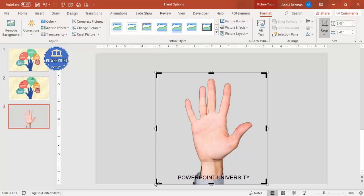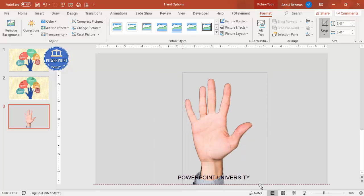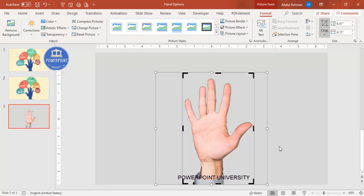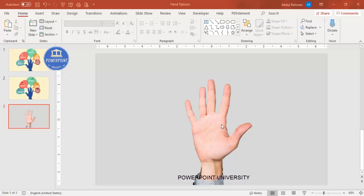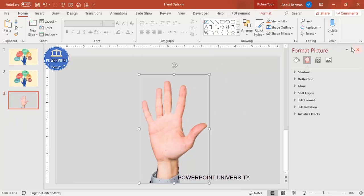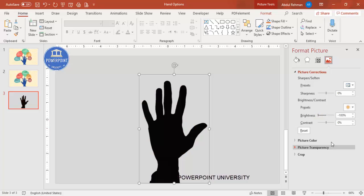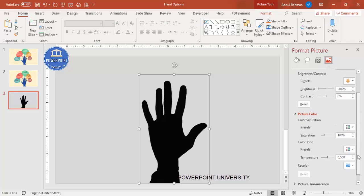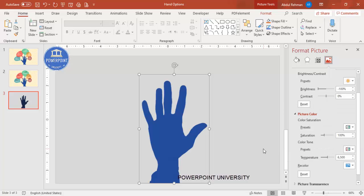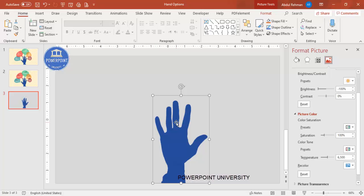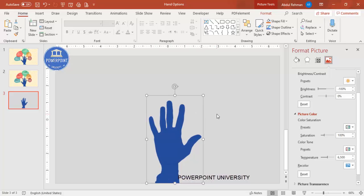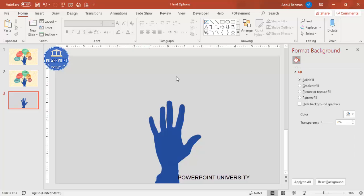Crop the image to an appropriate size. Next, you can either keep the hand as-is or apply a dark color. Right-click the hand, go to Format Picture, then Picture Corrections, and set brightness to minus 100% to make it black. Under Picture Color, you can recolor it with any color you like — this is the simplest way to change the color of any image.